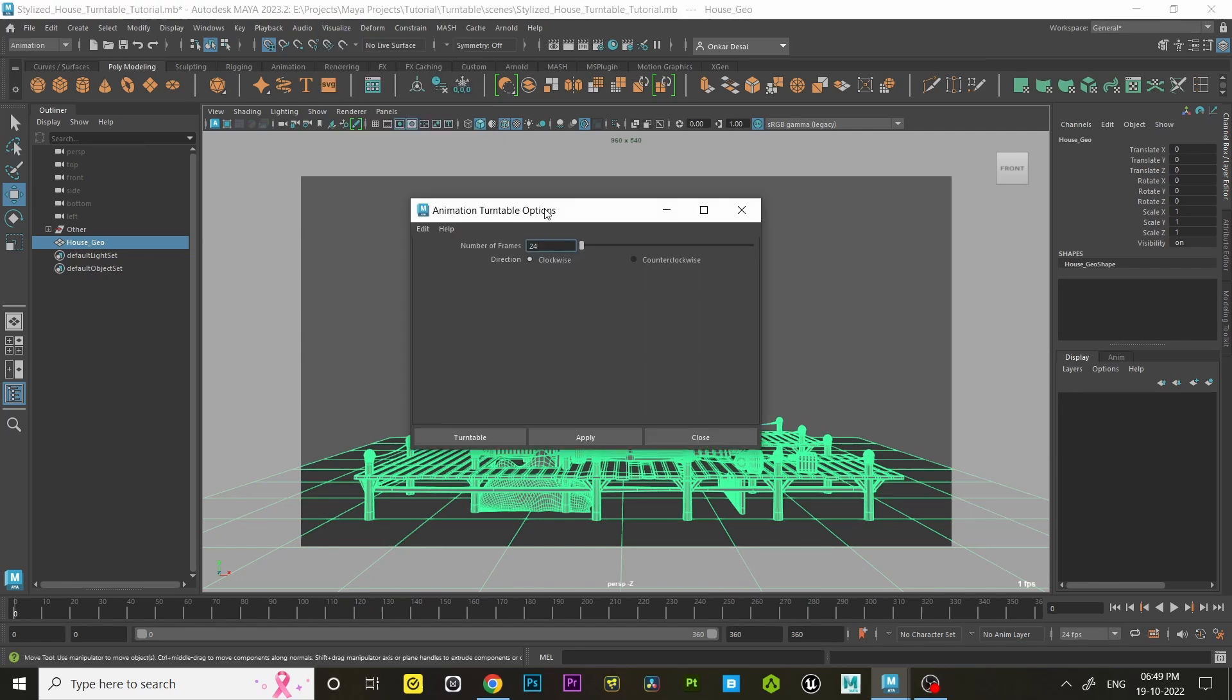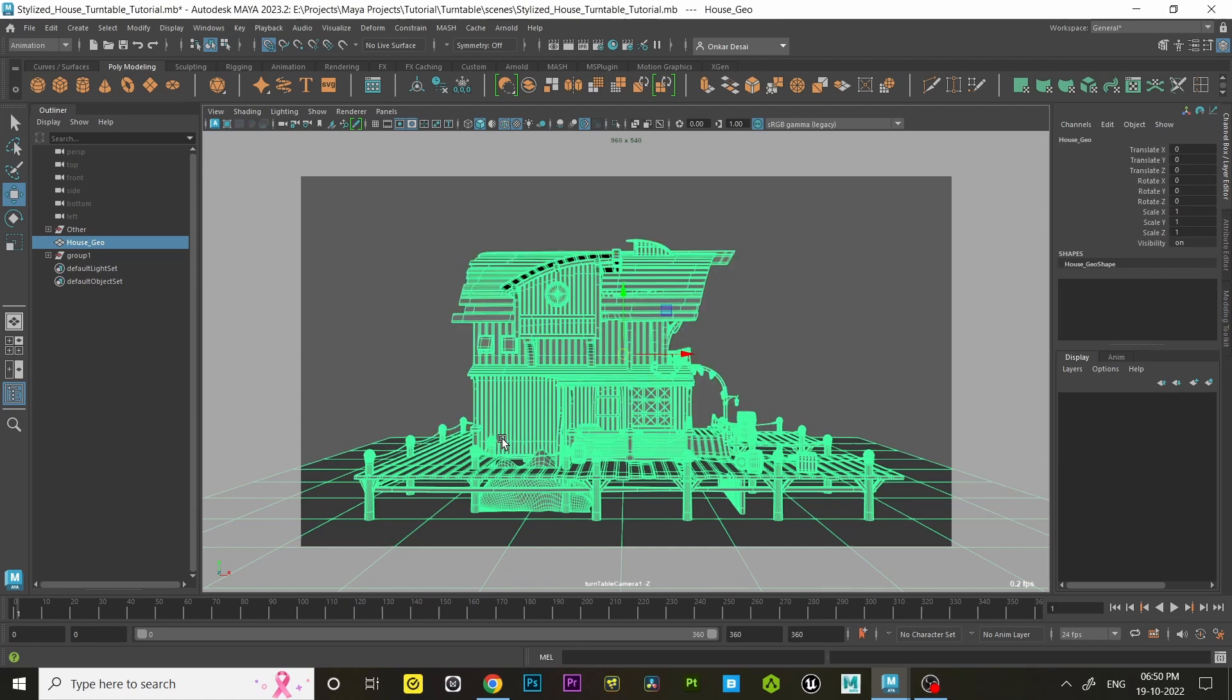The animation turntable option window will pop up. It will ask you the number of frames. I want 15 seconds duration. As I have set the frame rate to 24 frames per second, I'm gonna type 360 frames, then hit the turntable.